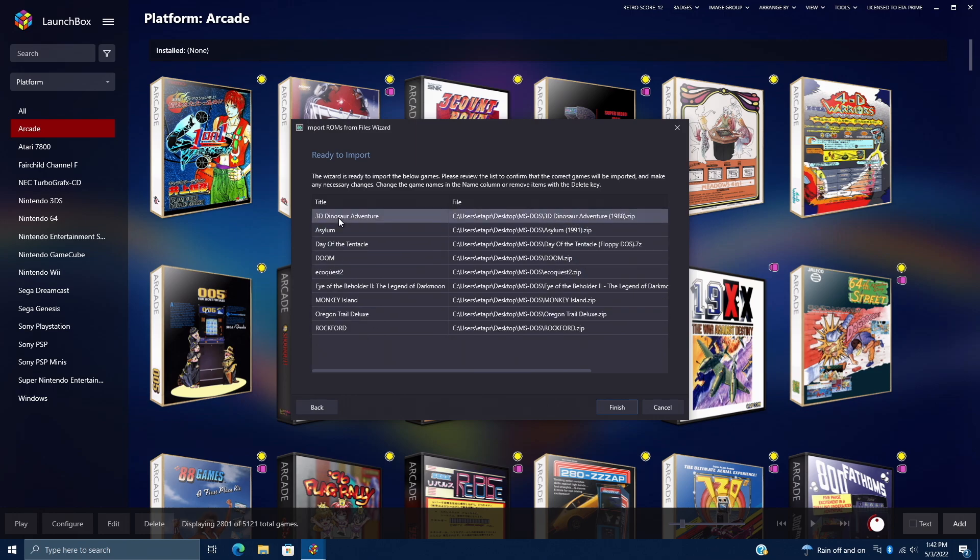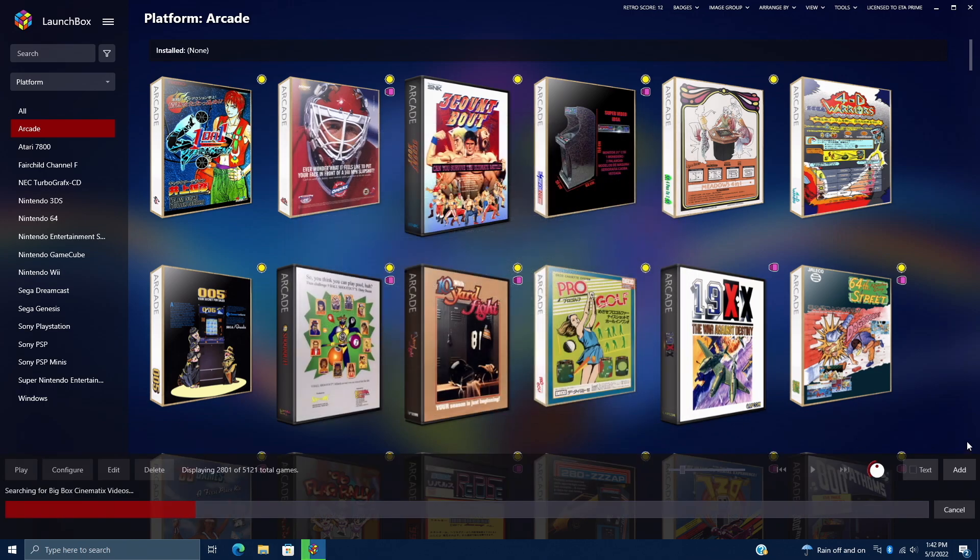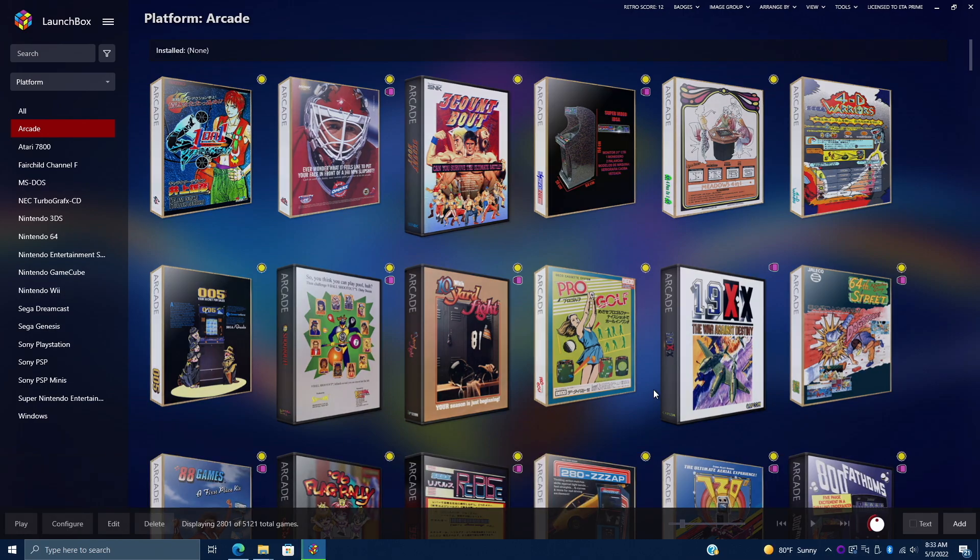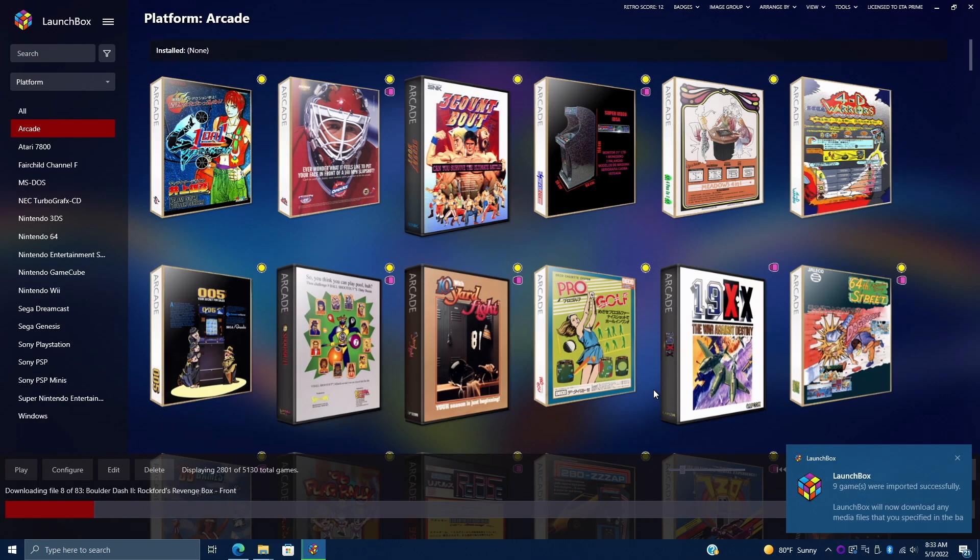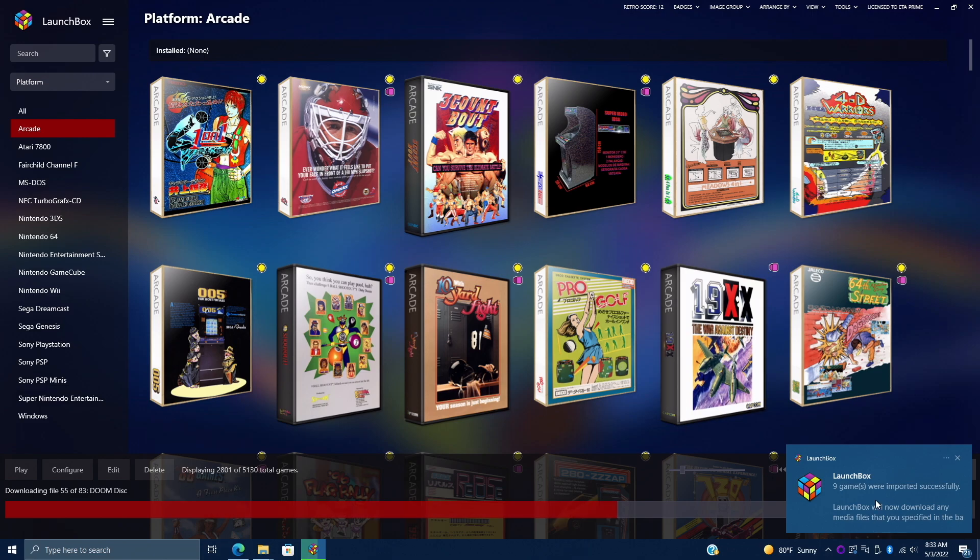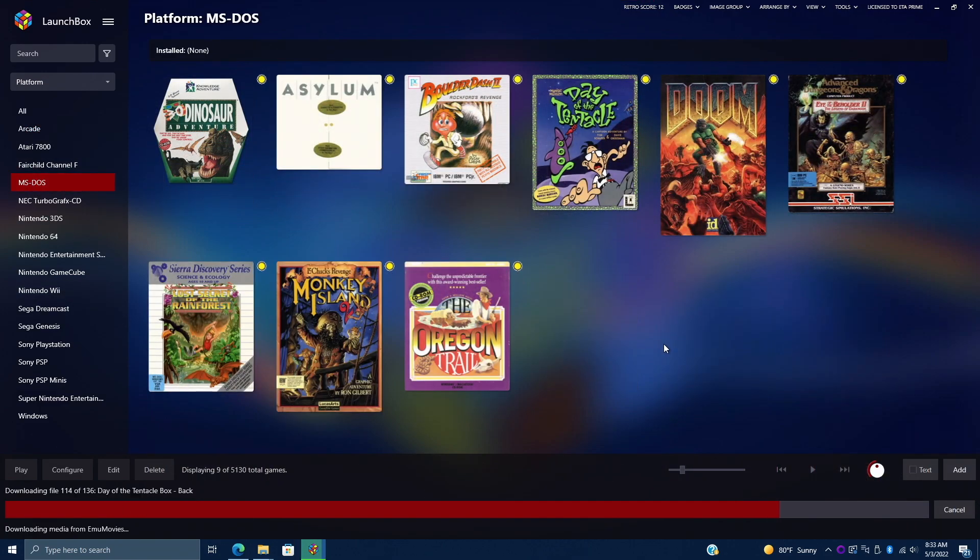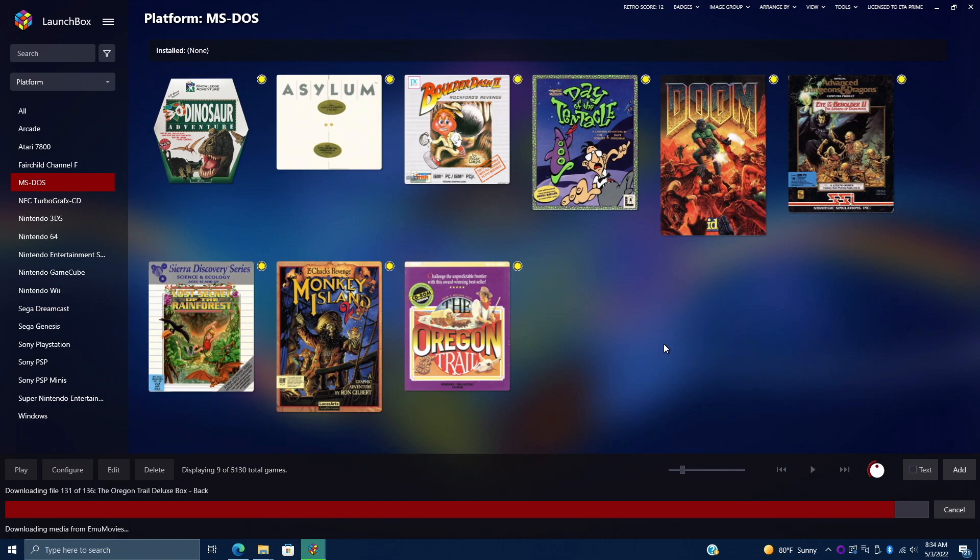And here's the game, the game location. Finish. LaunchBox is going to go ahead and import those games and download everything we need. I only had nine games, so it did import them pretty quickly. Still downloading a little bit of artwork in the background. But we now have a new section over here, MS-DOS. And as you can see, I've got my nine games that I've imported.